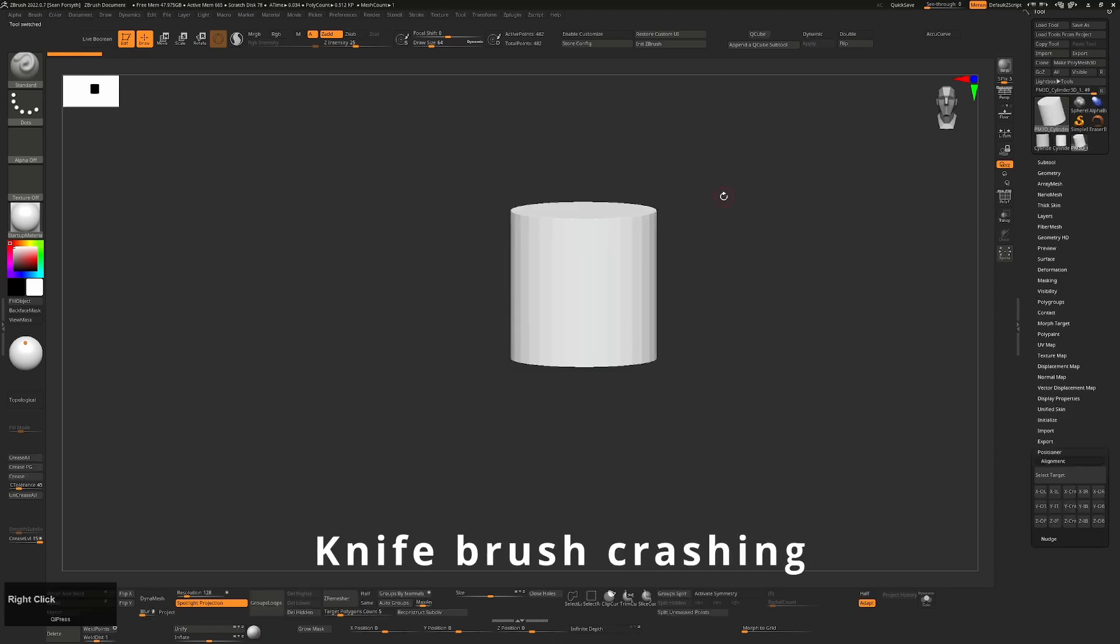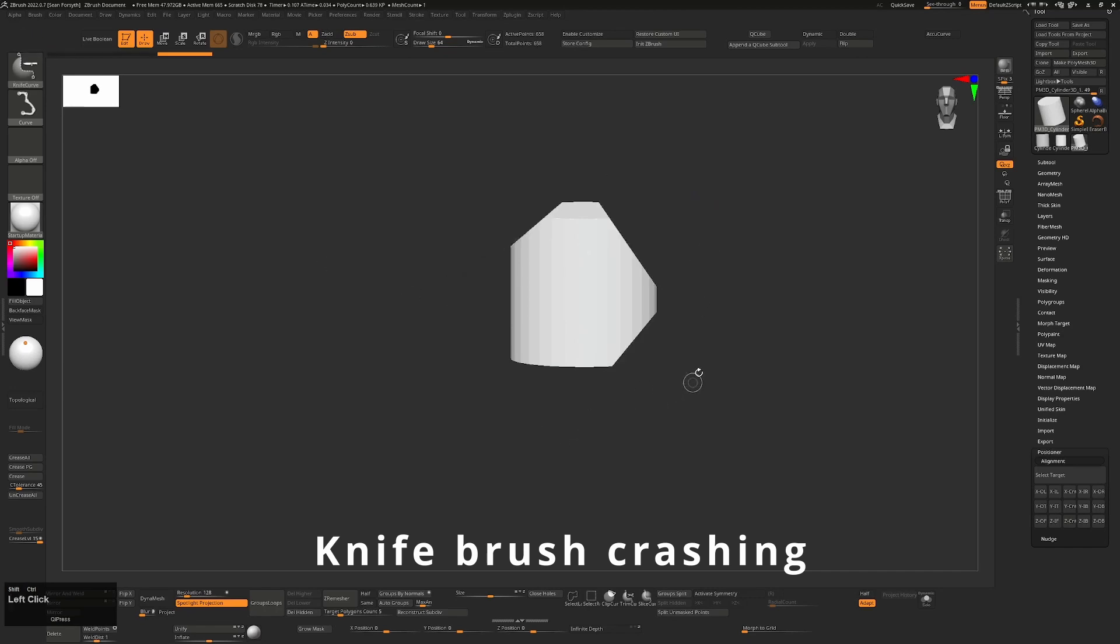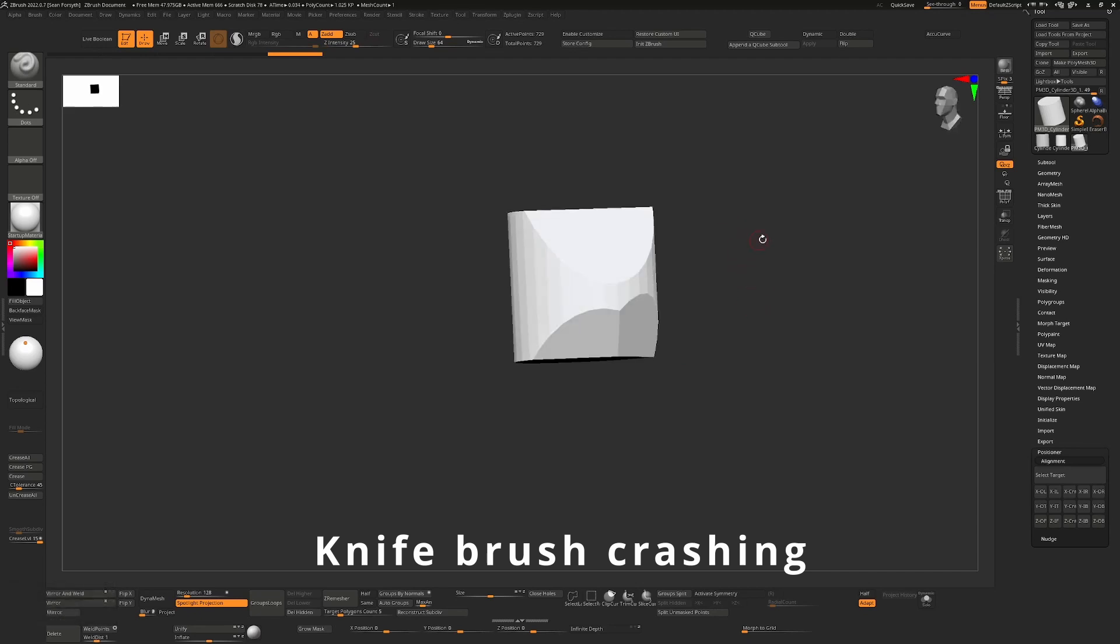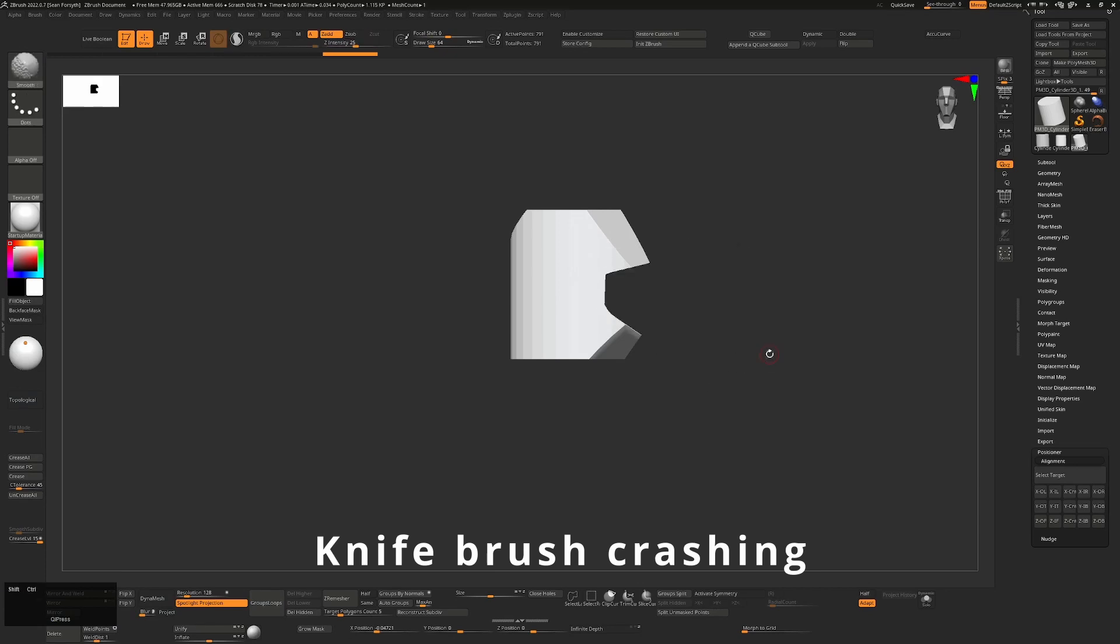The next one is the knife brush. Well, it's an amazing addition. The knife curve brush, man, it is so unstable and crashes all the time. Surely this needs to get fixed. It's so useful, but because it crashes so much, it actually becomes next to useless.